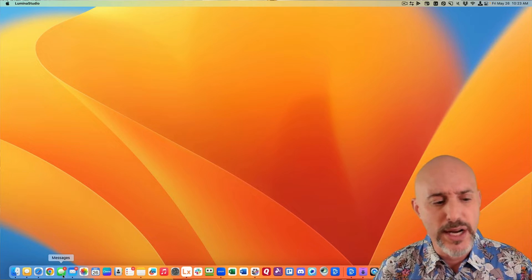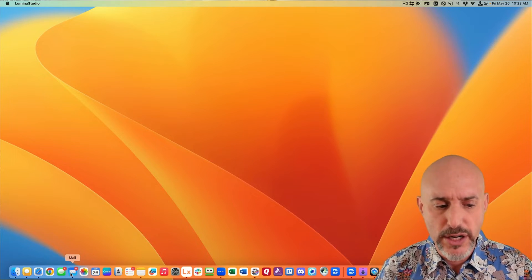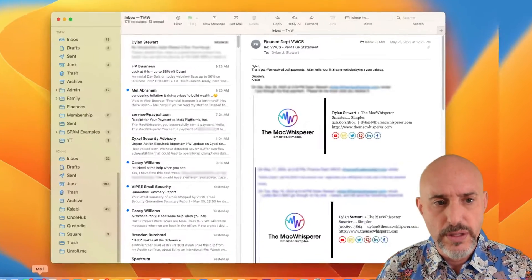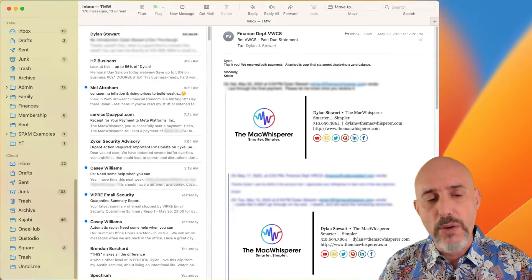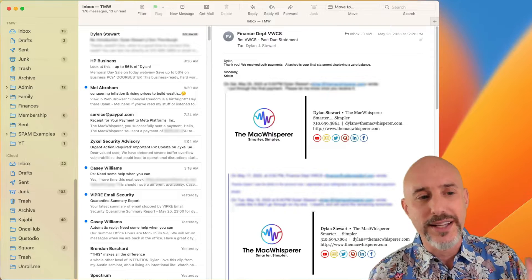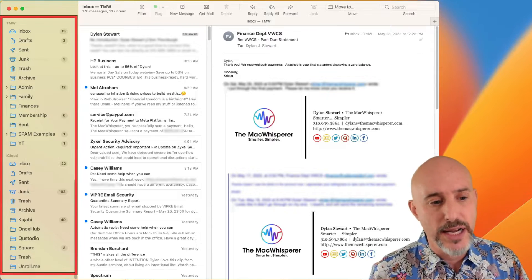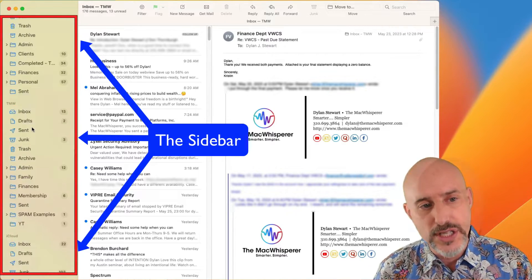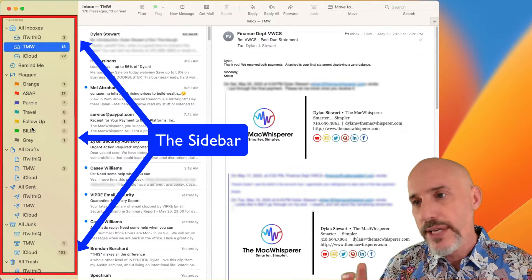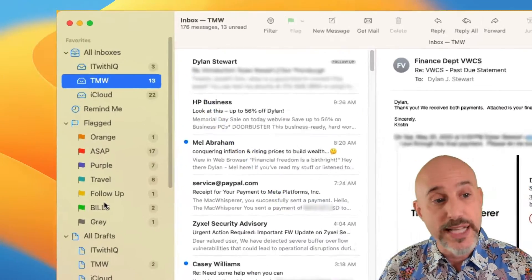I'm going to come down to my dock right here and click on it. When it first opens up, I want you to look at the left side. The left side is called the sidebar.